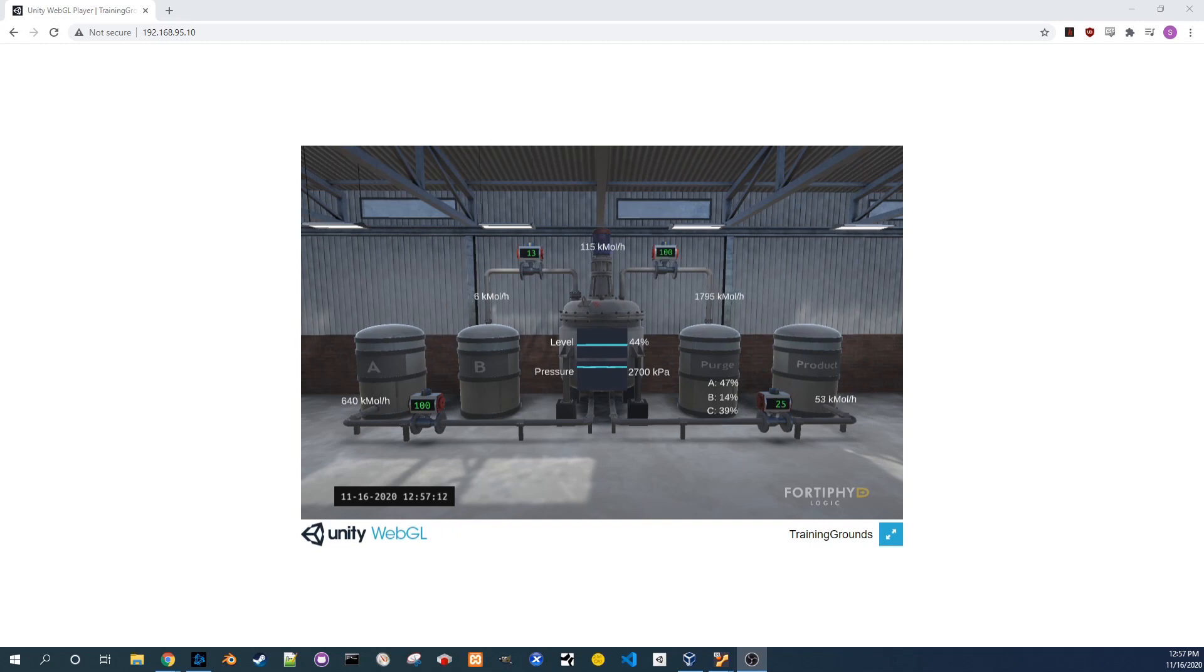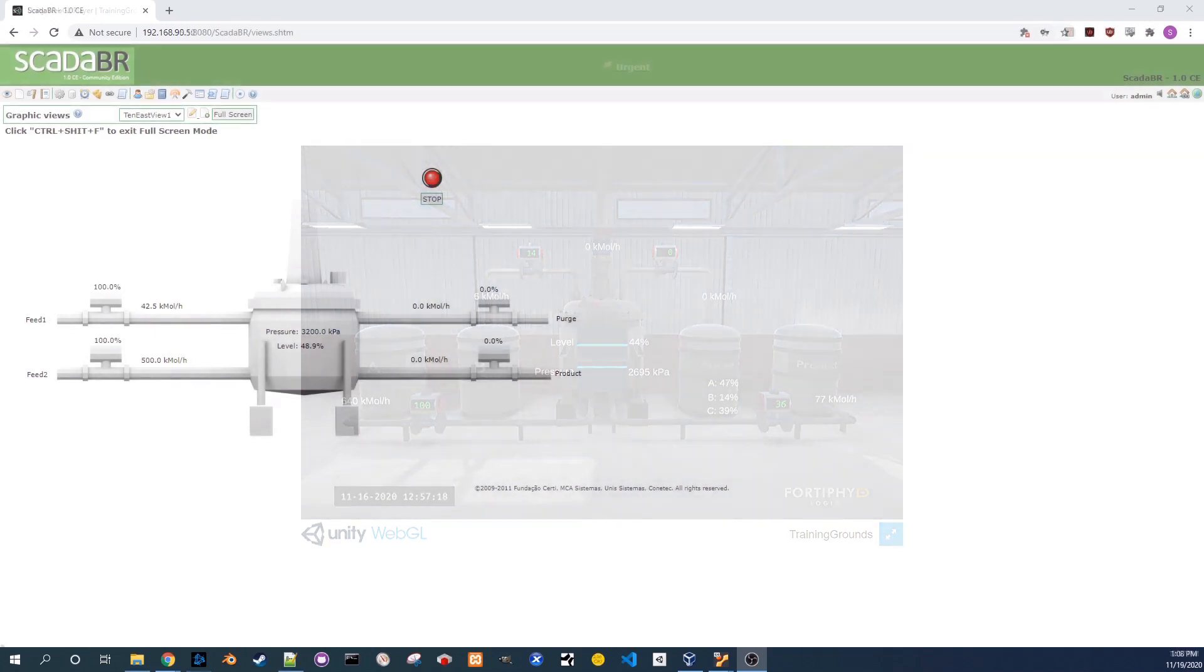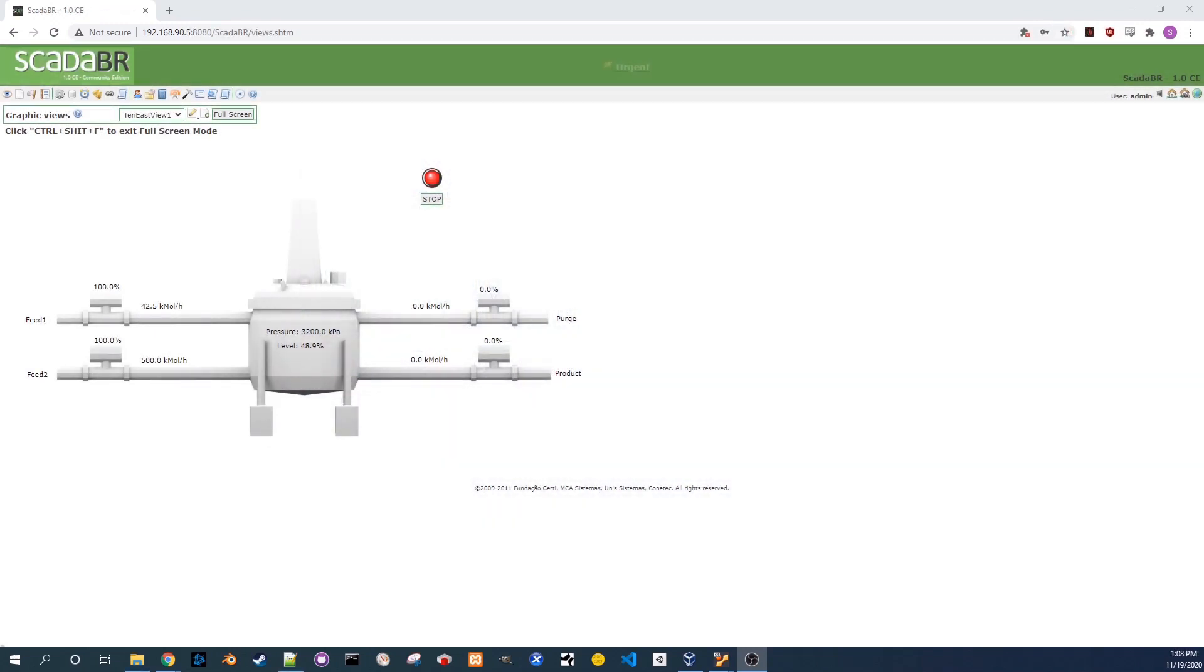If you don't already have it open, open the visualization in the browser of your host machine to verify that the plant is operating normally. If the chemical process is still stopped from what we did in the previous video, you can go to the HMI and click on the start button to restart the process.